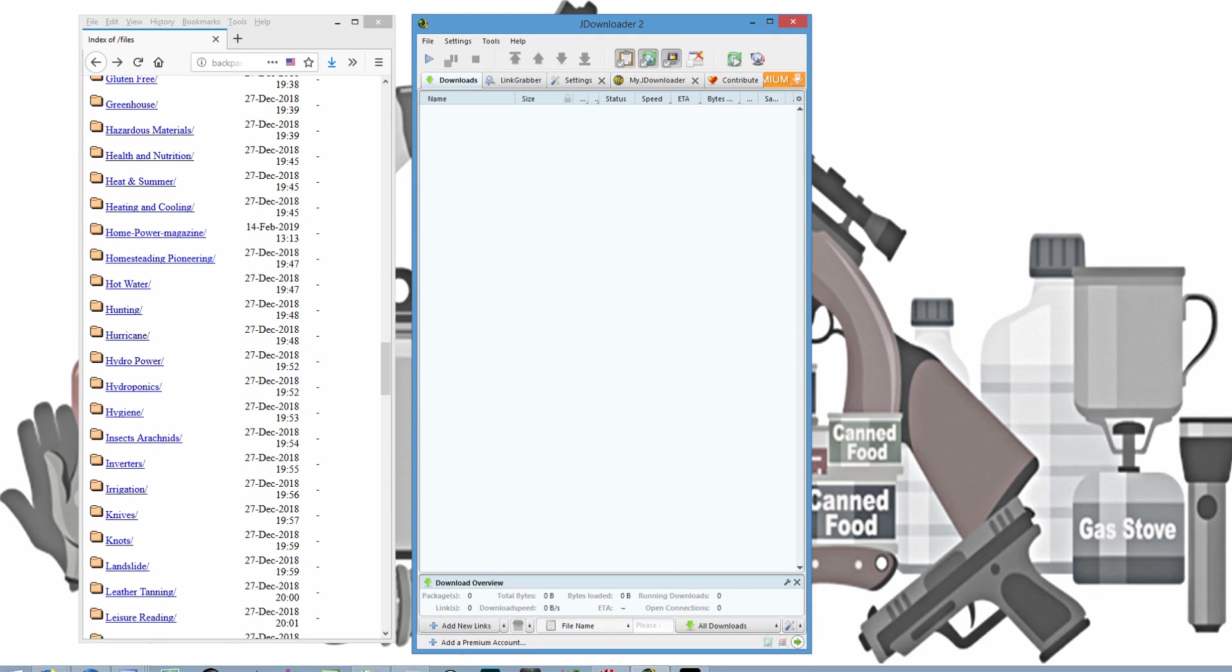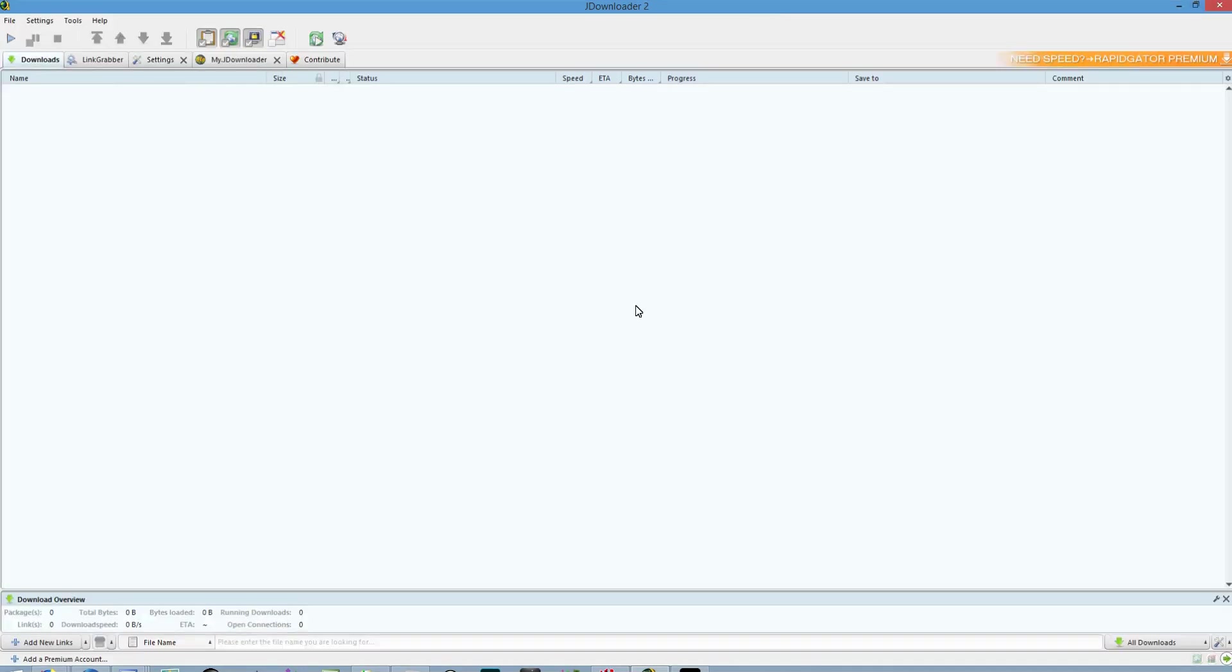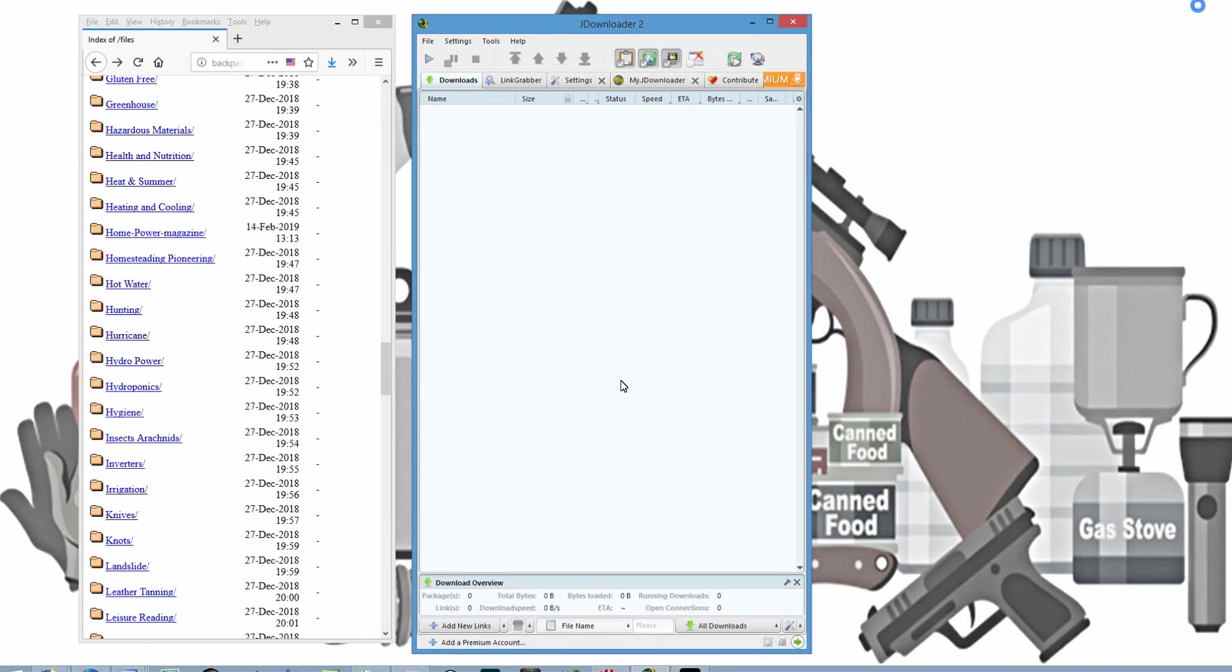And I'll put a link in the description below where you can download this from. And I'll blow this up so you can see the whole thing. It looks a little complicated, but if you just follow along, you'll be able to get the basic steps on how to download all of this in pretty short order.